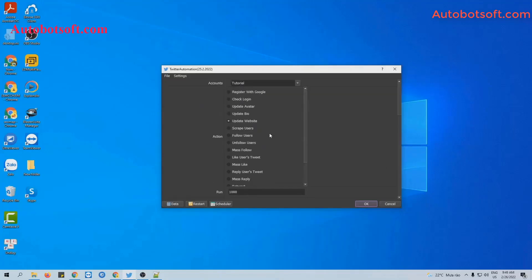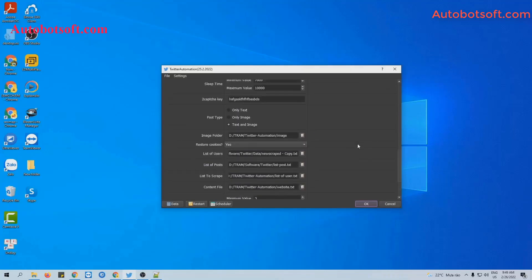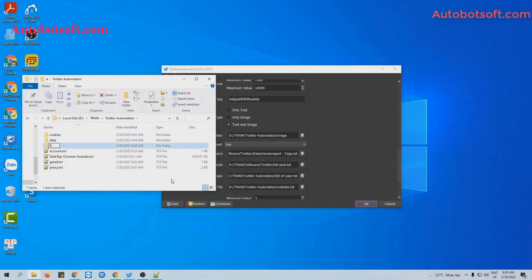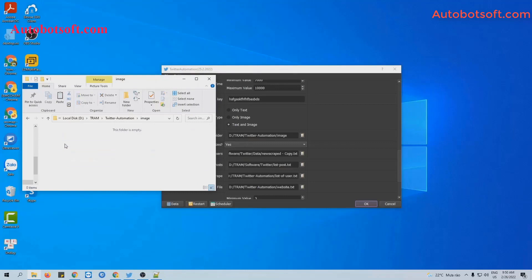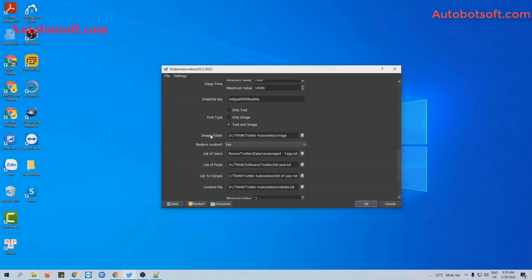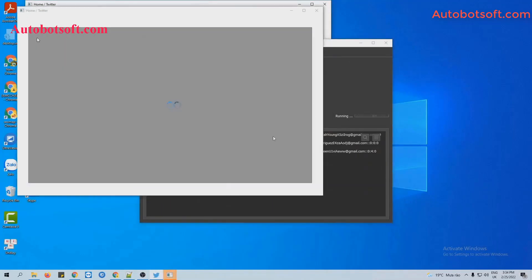Next is to run the Update Avatar function. You will select Update Avatar in the action section and add the image folder. Click on the map icon, then select the save folder and select the image folder. For example, these are the photos that we want to use to update the avatar. In the image folder field, click on this icon and select the folder created. Finally, click OK to run. You can click on Show Browser to see how the software runs.